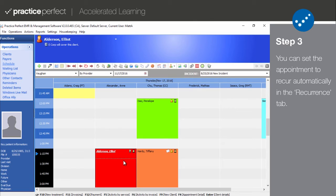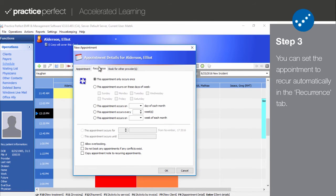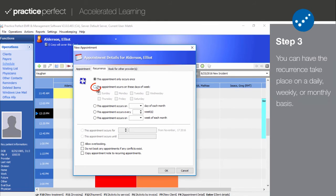Step 3. Next up is the Recurrence tab. If this is going to be a recurring appointment, you can make note of it right here. Use the top half of the panel to fill in some details about the recurrence. This appointment only occurs once will have been checked off by default. To enable the recurrence, select one of the four options below. Select "This appointment occurs on these days of the week" if this appointment will take place on a weekly basis. You can then choose the days of the week that apply.